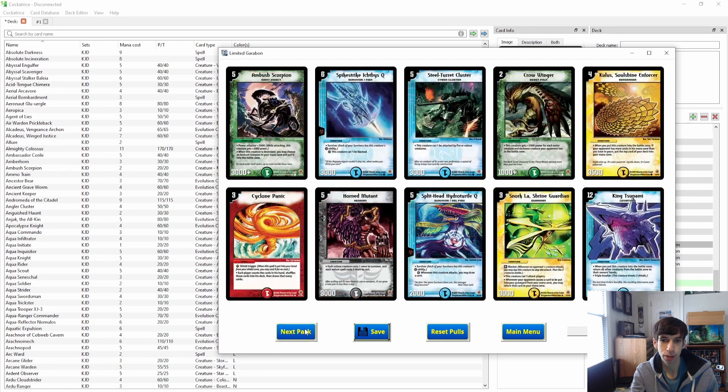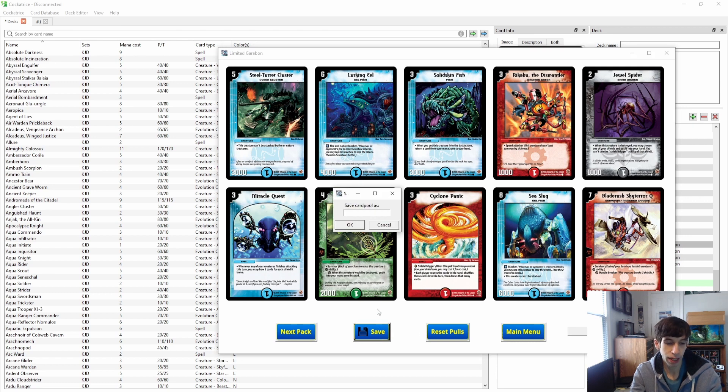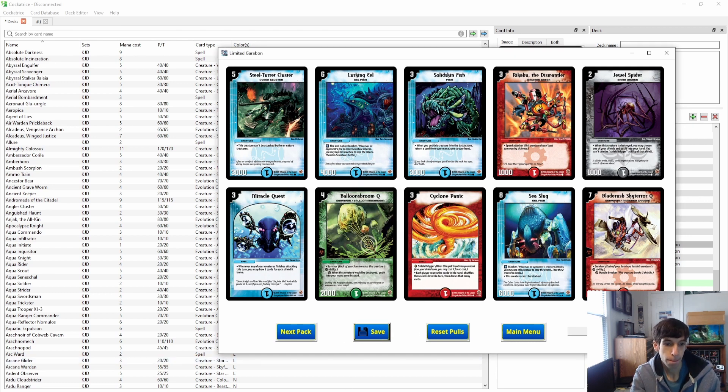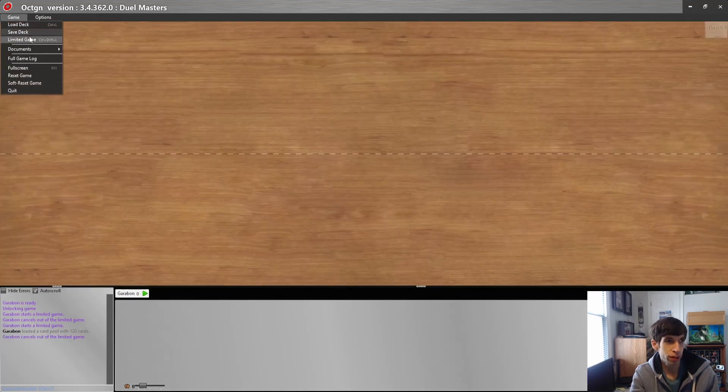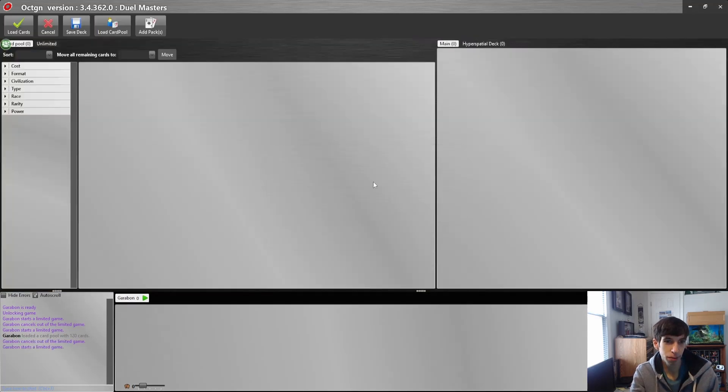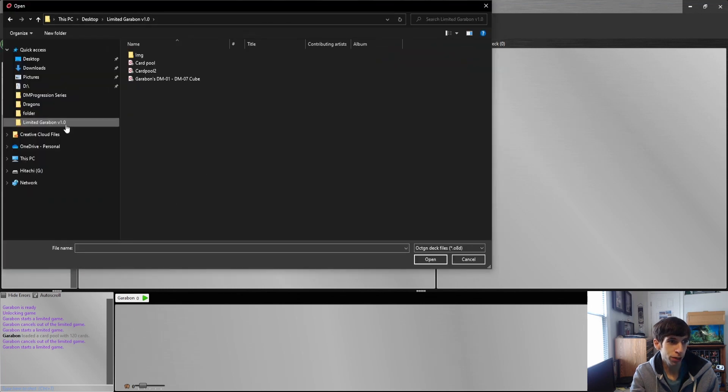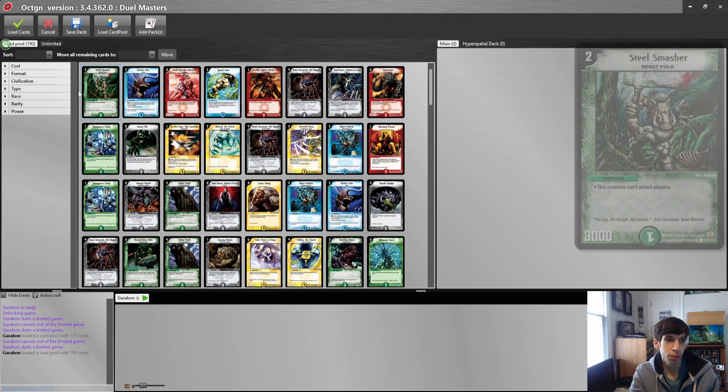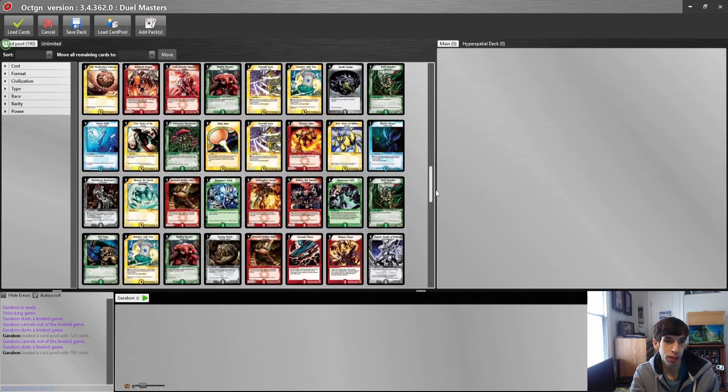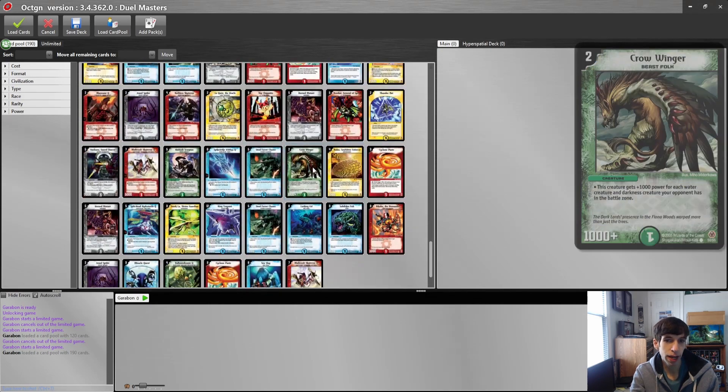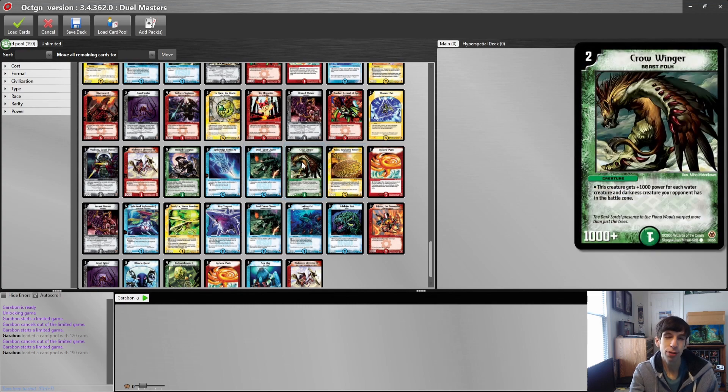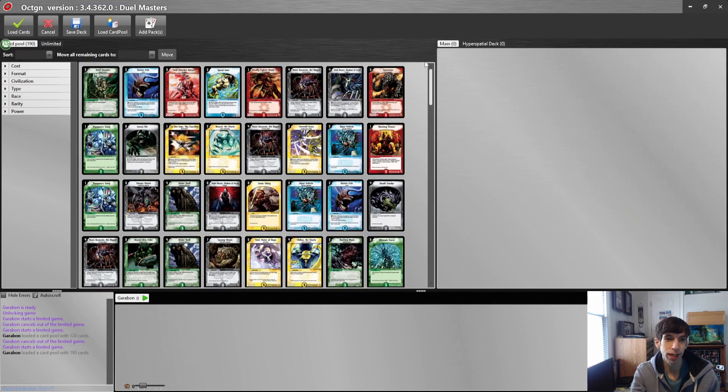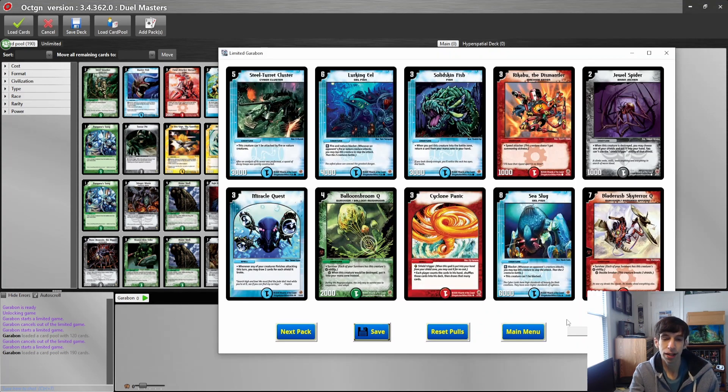Now you can add some extra packs in. Let's open up a few of these, save it again as Card Pool 2. When you go into OCTGN, game, limited game, okay, load card pool, find your Limited Garibond folder, and there it is. We have the first base set packs we opened and at the end we have the Survivor's packs we opened. So it's really simple to make a progression series like that, and that's what me and Michael have been doing in our progression series.